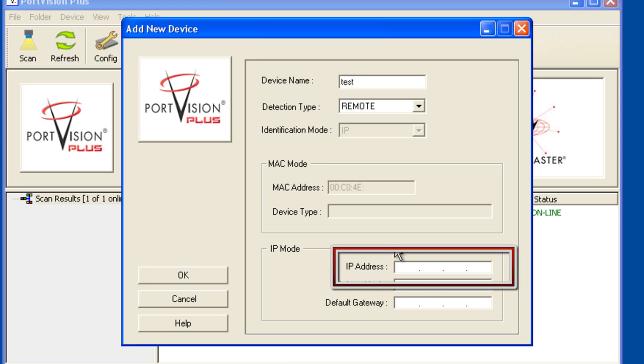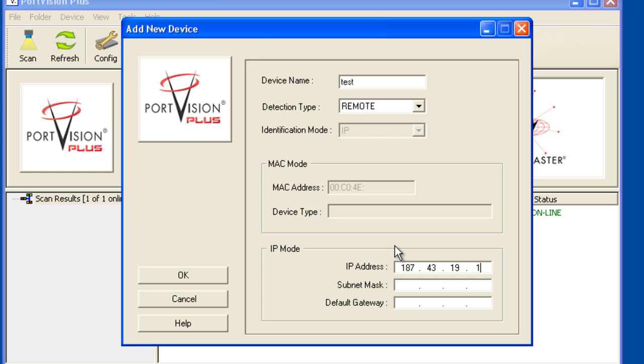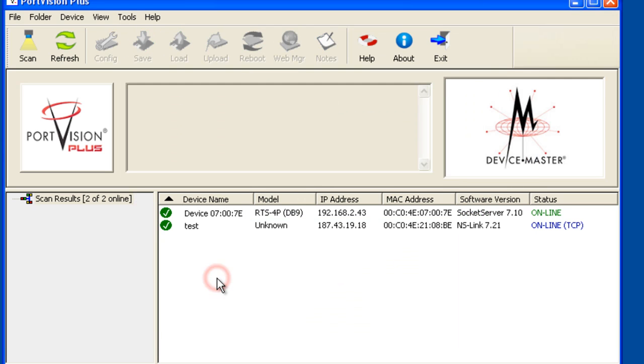Now enter the assigned IP address of the device master. You will not need to add the subnet mask or gateway information. In this case, I know the IP address of the device master to be 187.43.19.18. Click OK.